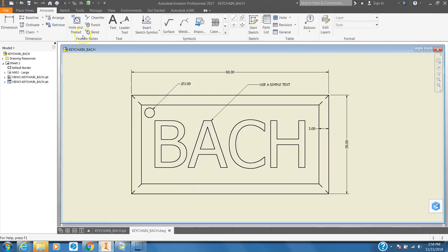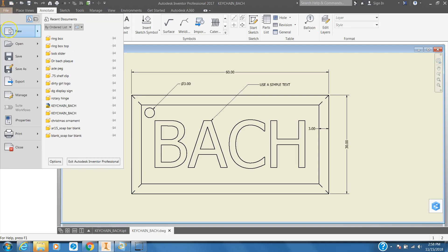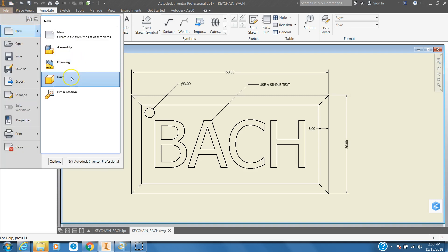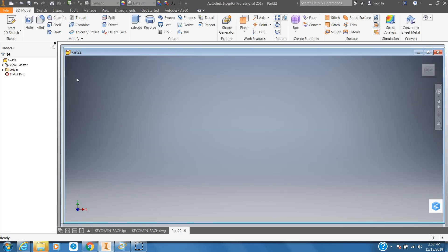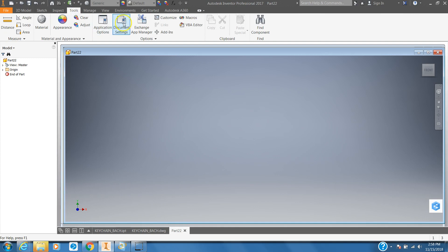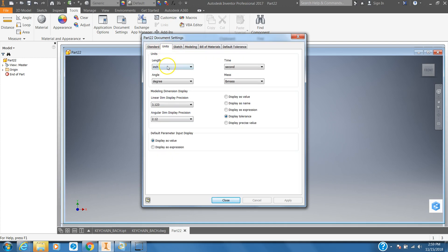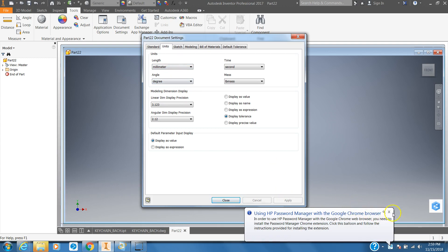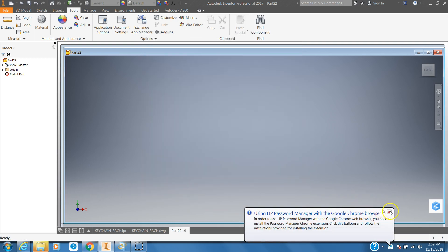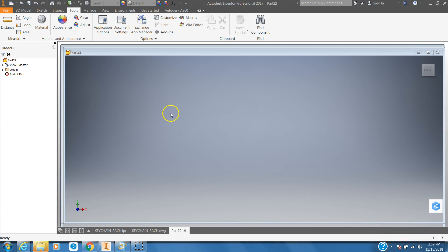First we're going to go to File, New, and Part. Now this one I'm going to have you do something a little bit differently — we're going to change the units to millimeters. Using the Tools tab, go to Document Settings, click Units, Length, change from inch down to millimeter, and then click Apply. This will then change the entire piece to metric.